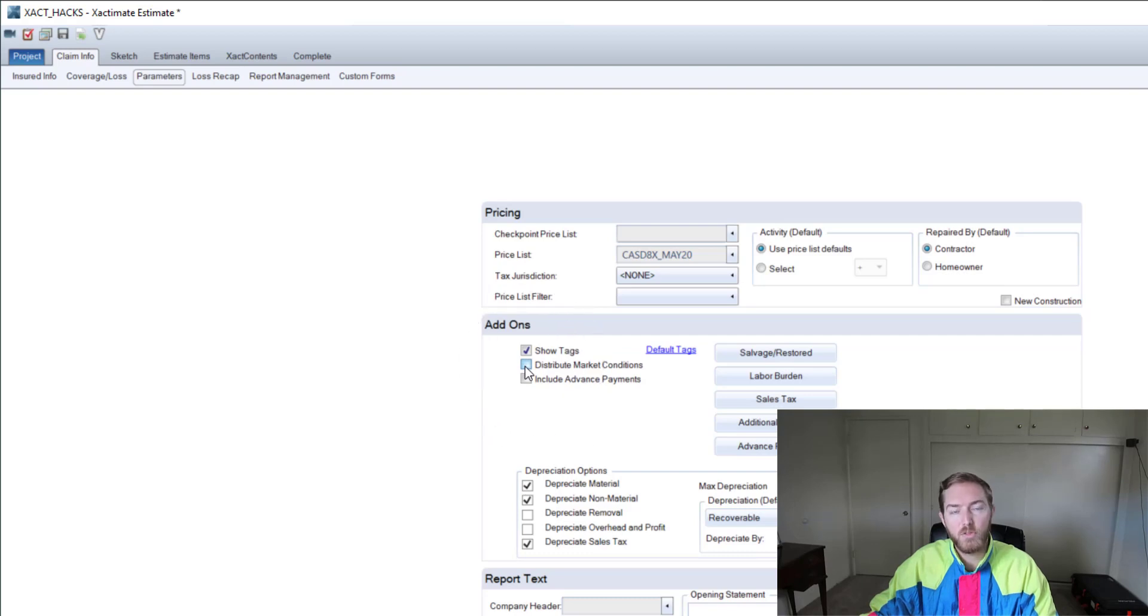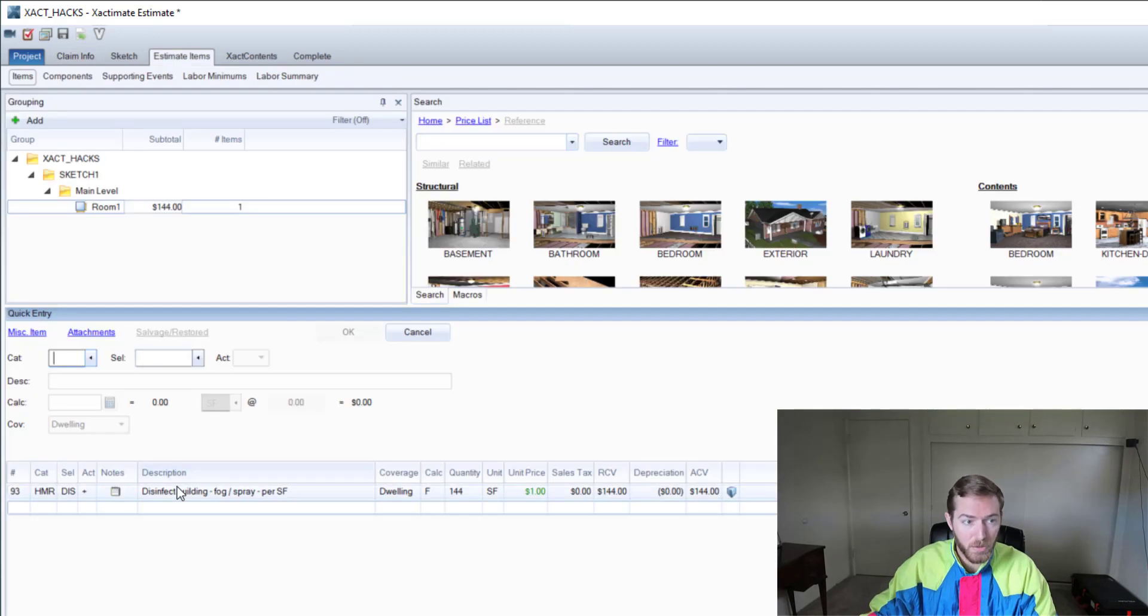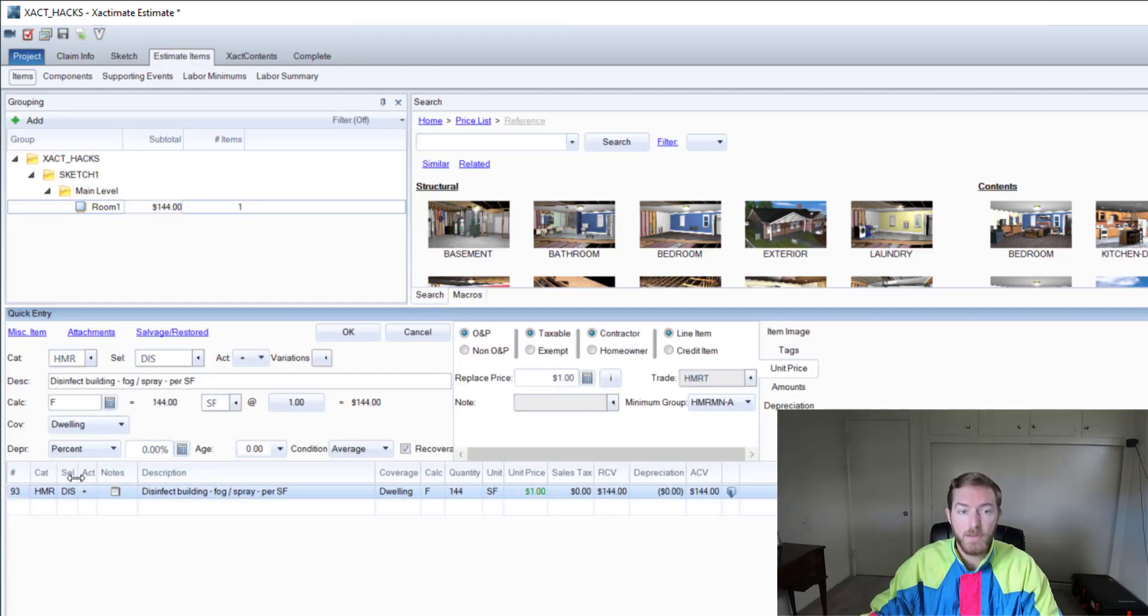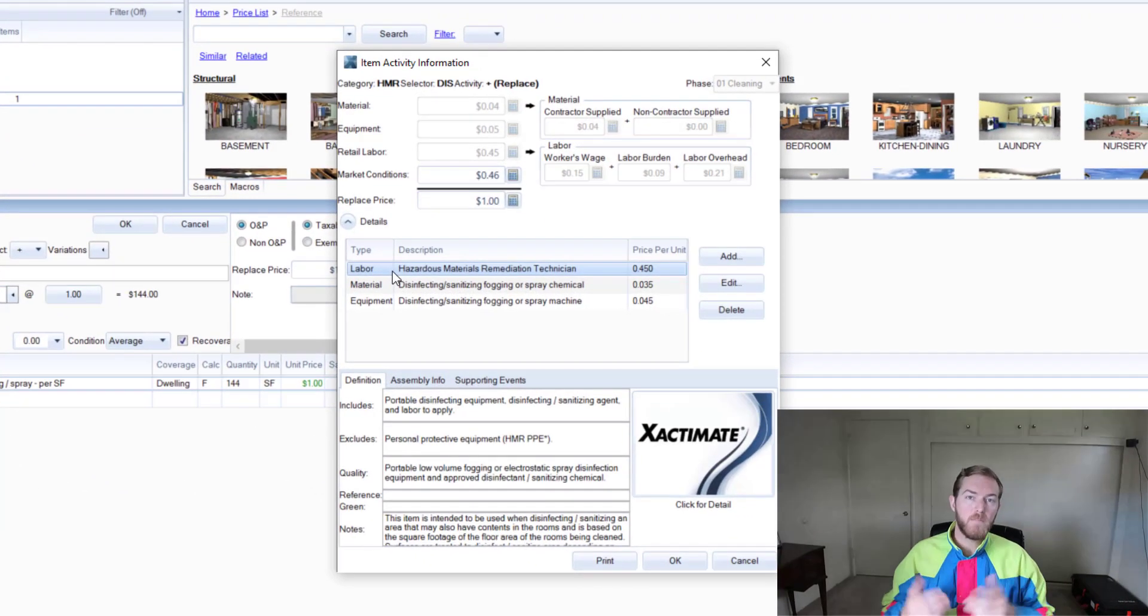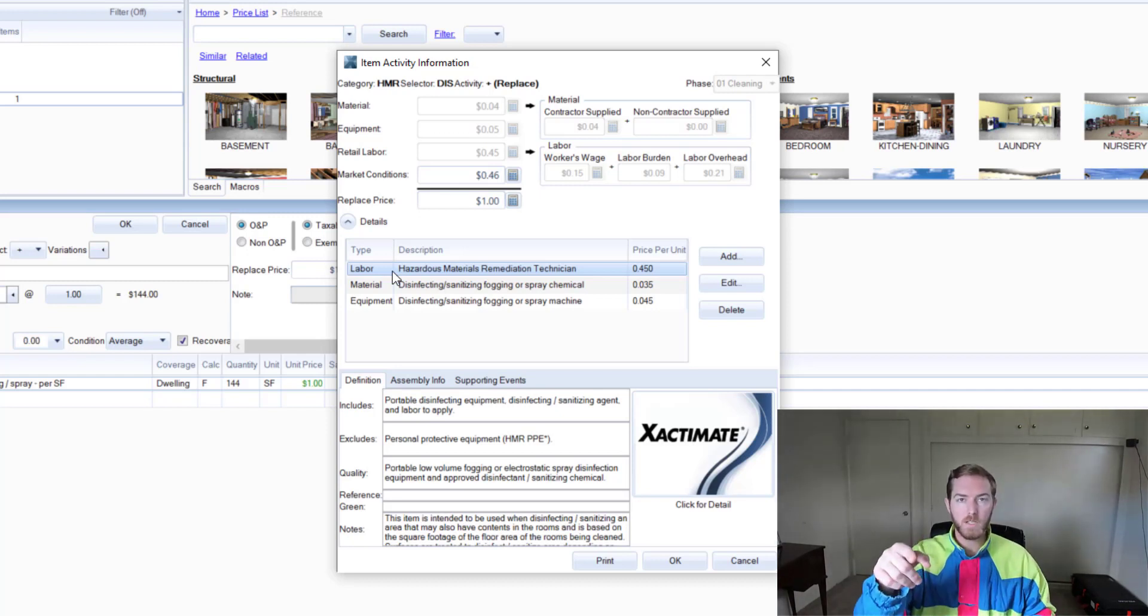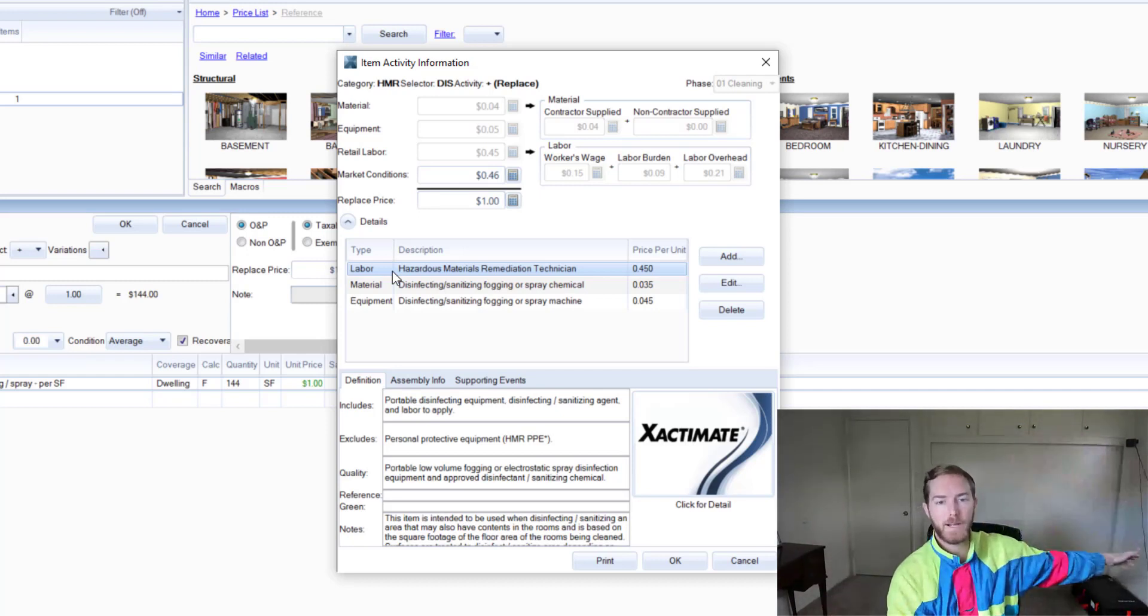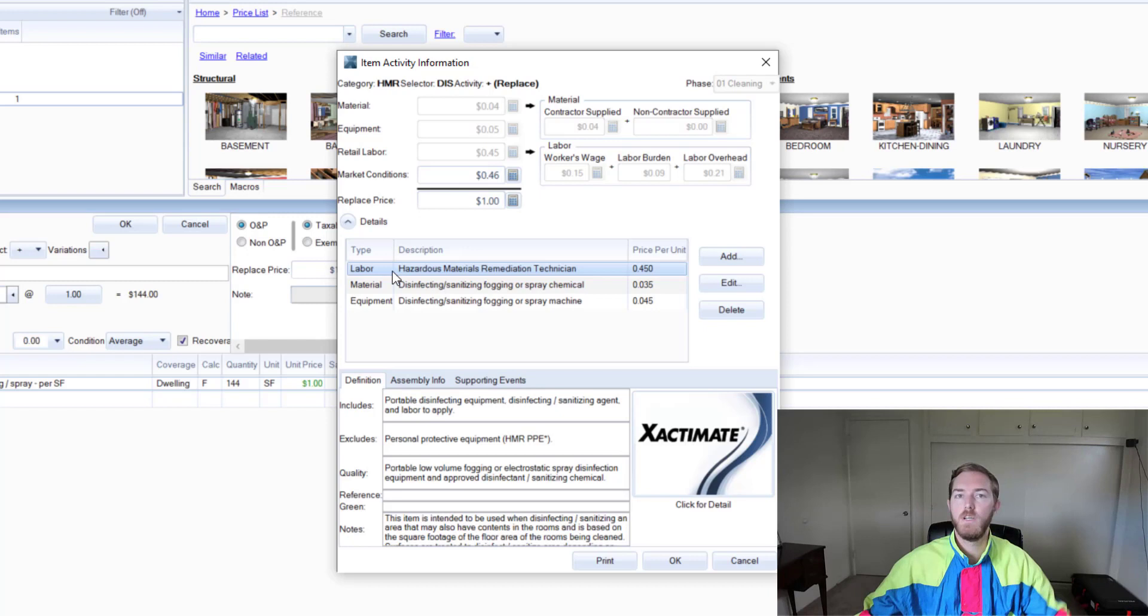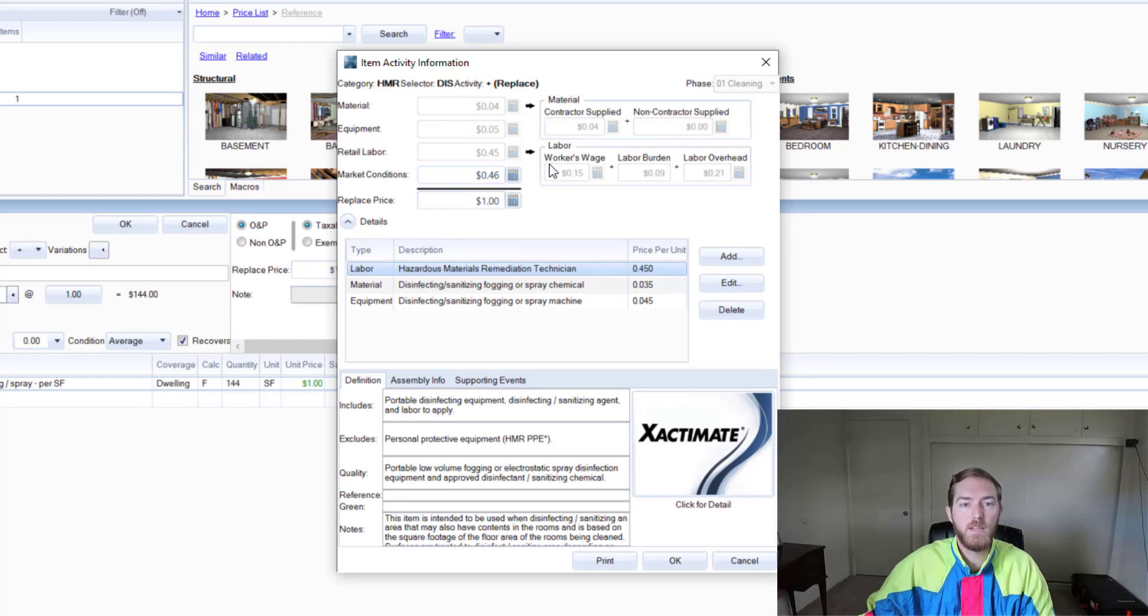I'm under the parameters here and you'll see there is under add-ons a 'Distribute Market Conditions' option. I am going to select that. When I jump back over here you'll note nothing changes.